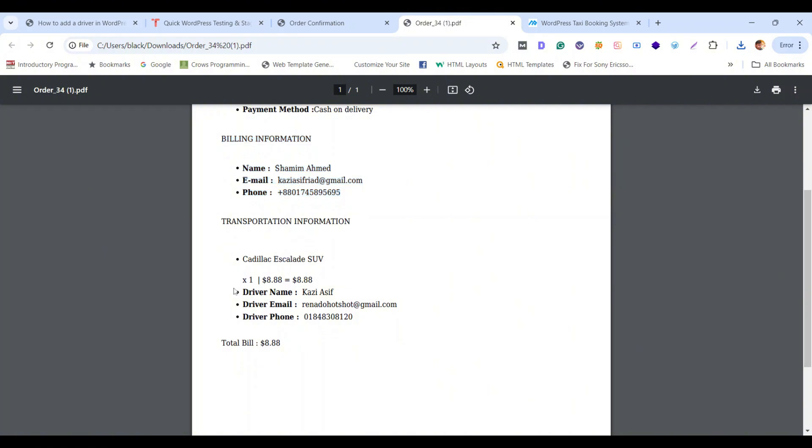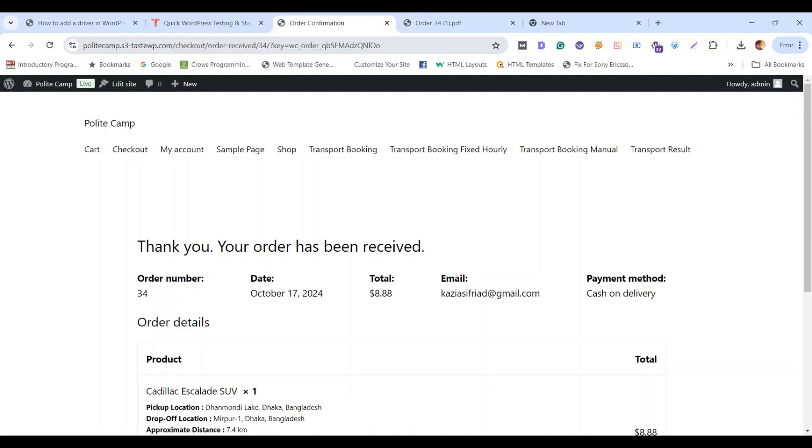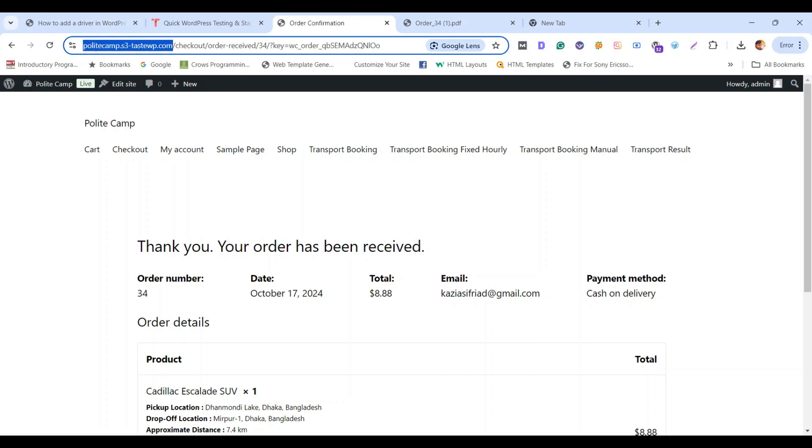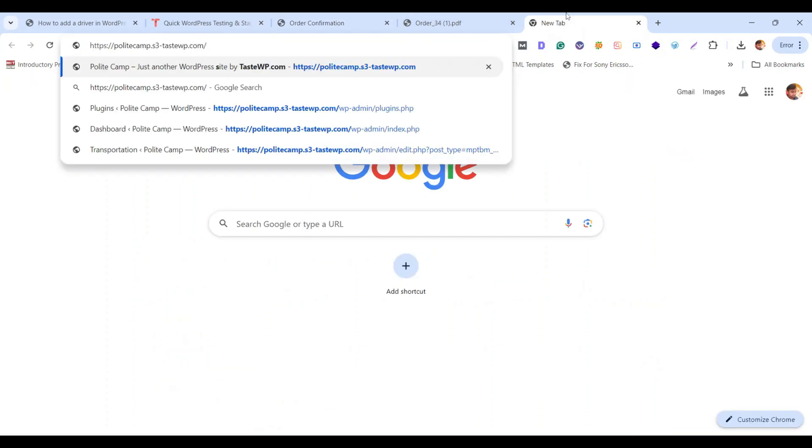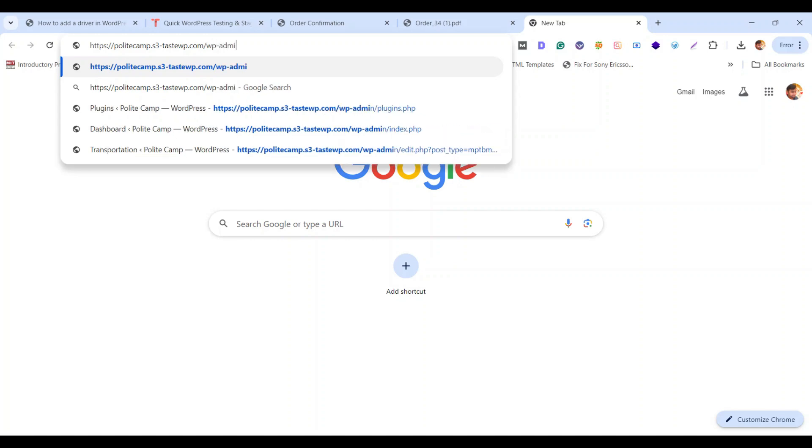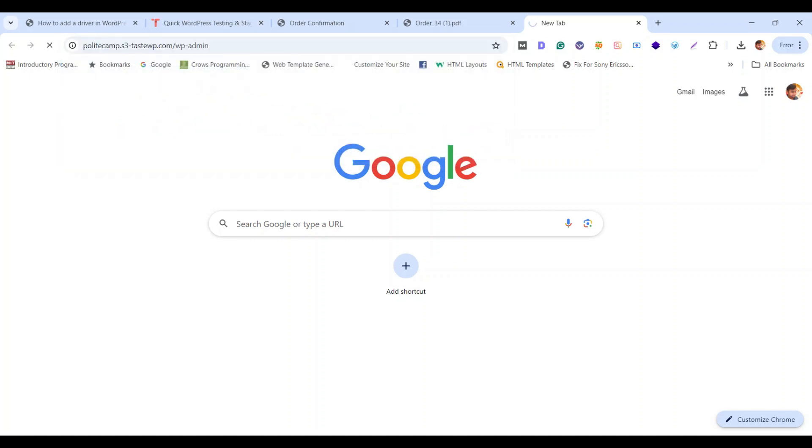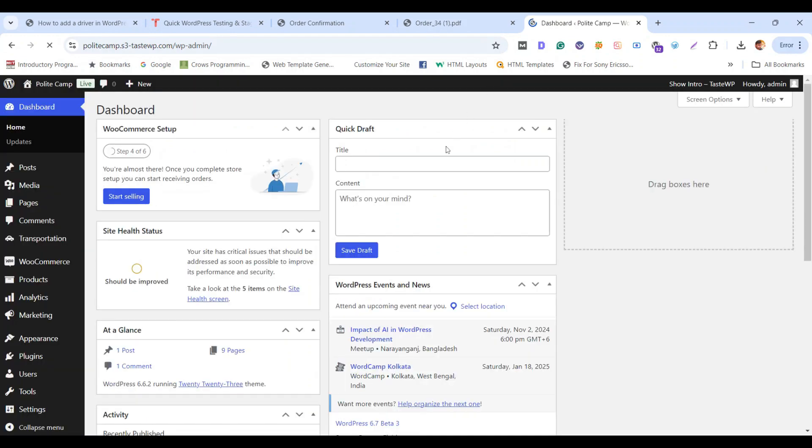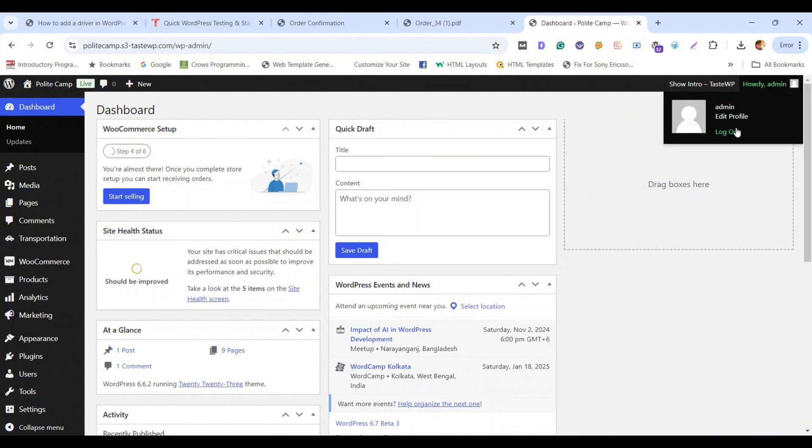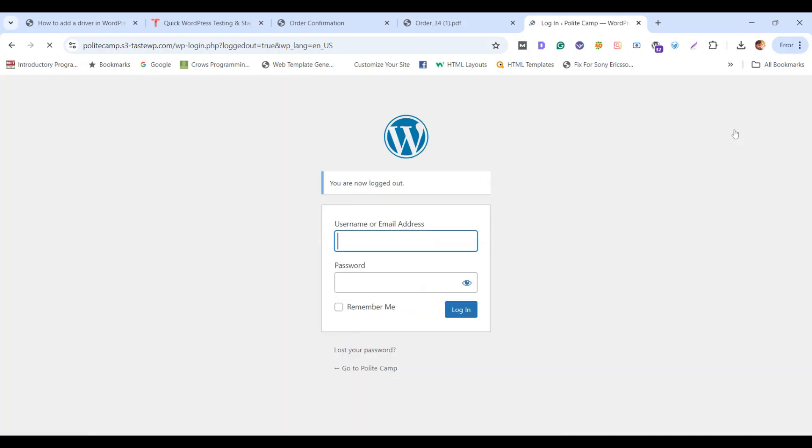Well, it's working fine. Now let's check from the driver end. Simply log out from your main admin access or you can go to incognito mode, it's up to you. Now again, log in with your WP-admin mode and simply type the username and password you have created for the driver.